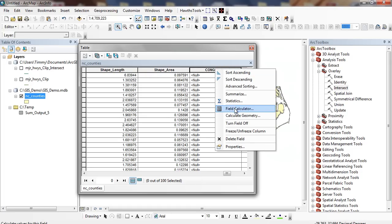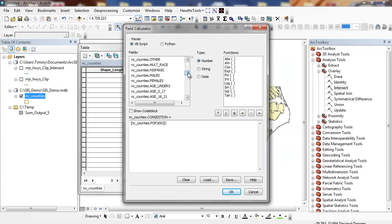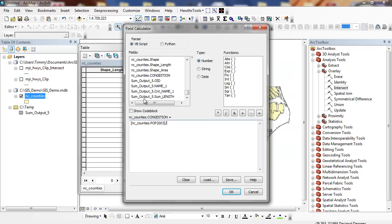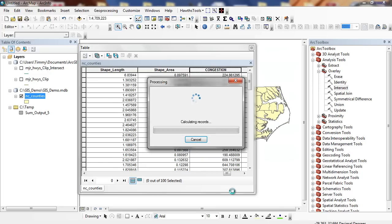And the congestion, I'm going to use my field calculator, and it's going to be the number of people, population, divided by my highway miles. We have NC counties. This refers to the NC counties attribute table. The sum output refers to the sum output table that I just created for my summarize function. I'm going to click on create.